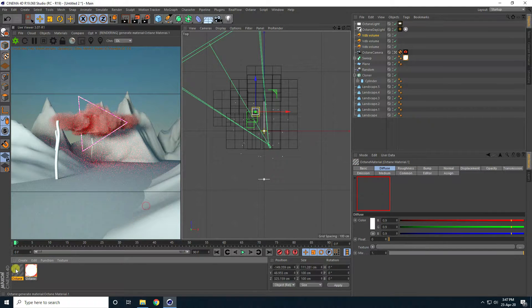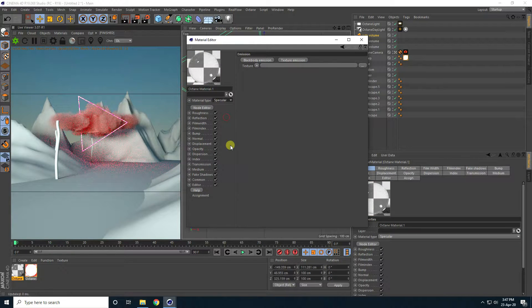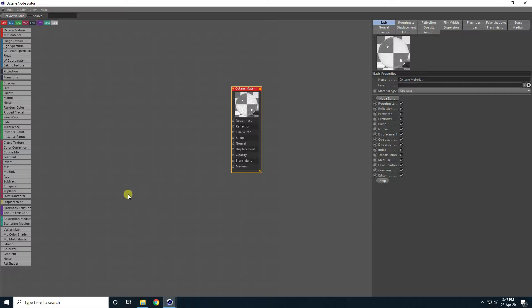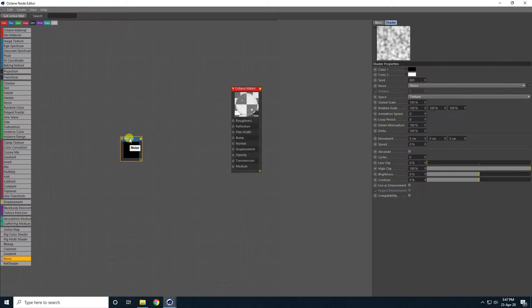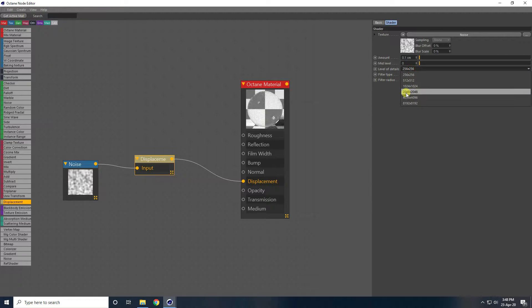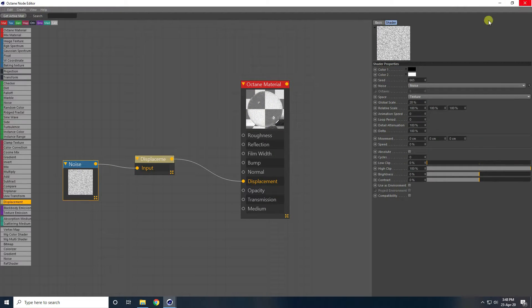Now create the water material. Open the water material, set the material type to Specular. Open the Node Editor. Add a Noise texture node and a Displacement node — connect the Noise to the Displacement input. Set the Displacement Amount to 0.1, Level of Detail to 2K, and Global Scale to 20. Apply on the plane.